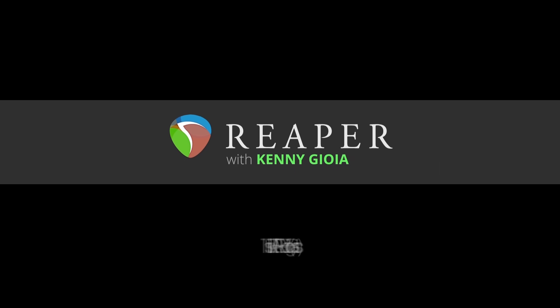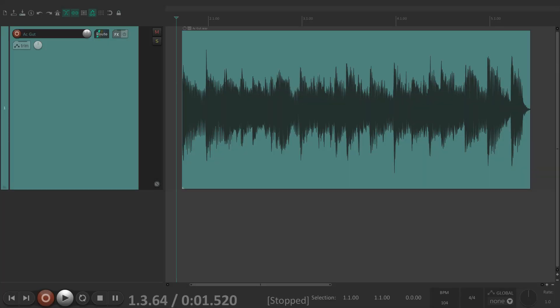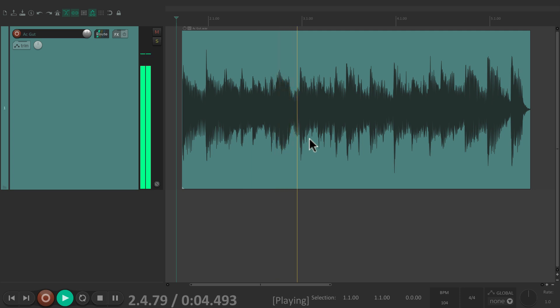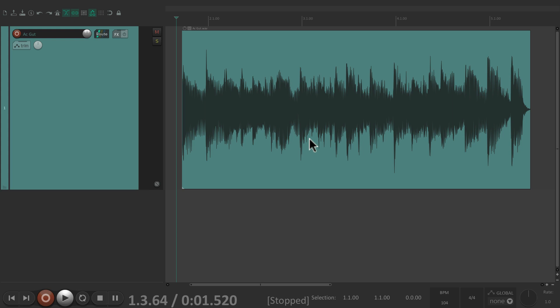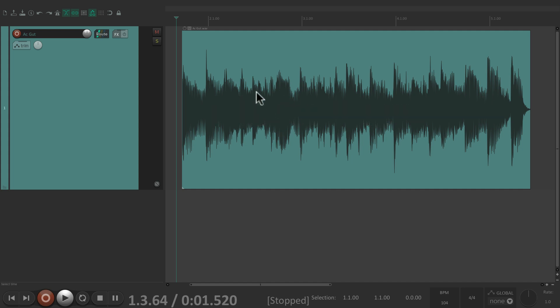Hi, I'm Kenny Gioia. Welcome to another one of my tutorials. In this video I want to show you basic editing in Reaper. I have an audio file right here — it's just a simple acoustic guitar that I recorded to this track. Reaper calls this an item or a media item, which is basically a container for audio, MIDI, or even video.